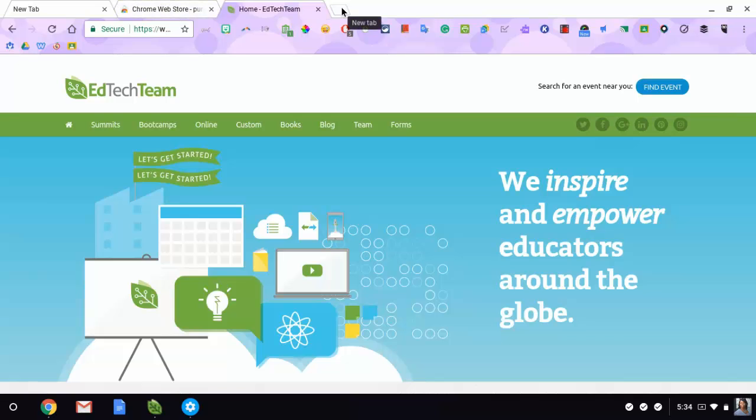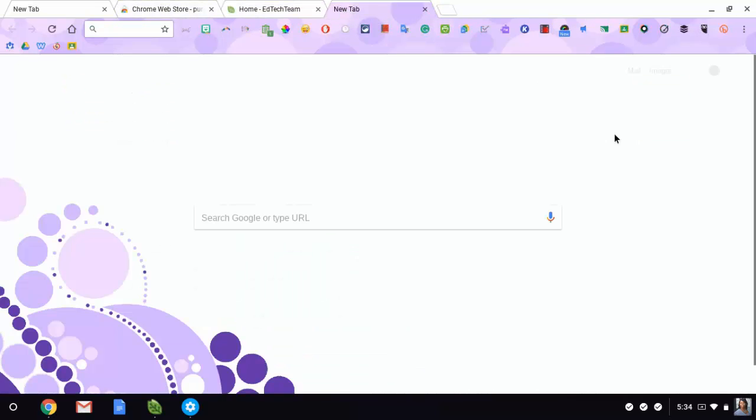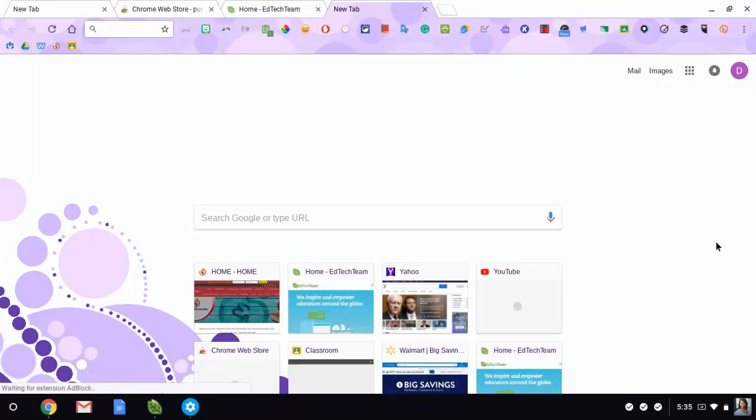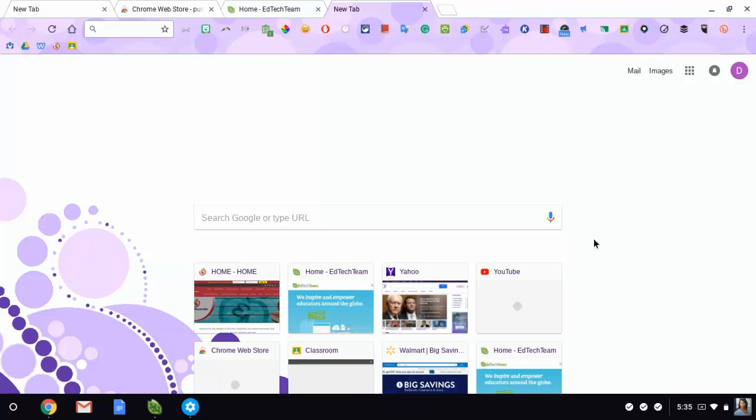And then if I would go back to a new tab page, I have my nice little picture here to brighten my day every time I open up my Chrome. So that is how you choose your theme. That's how you can choose different themes and that's how you can undo your theme.